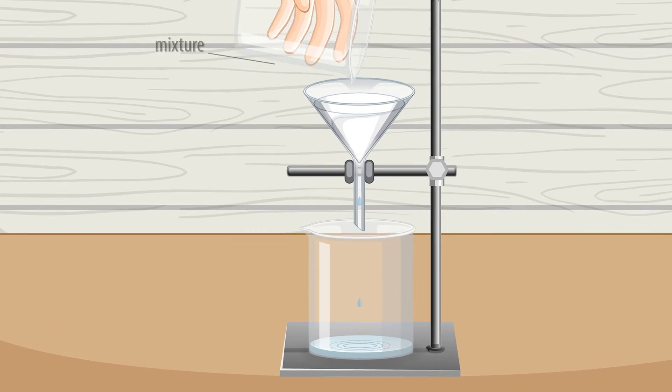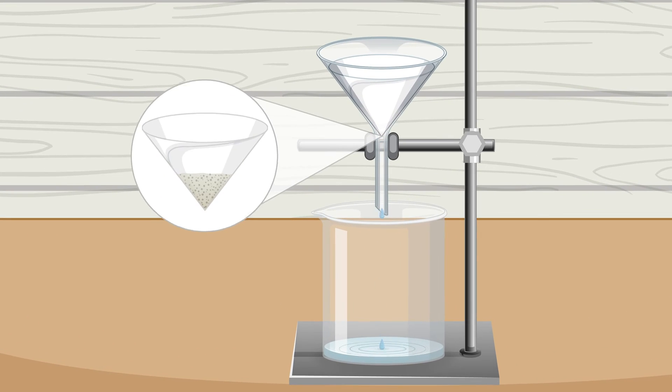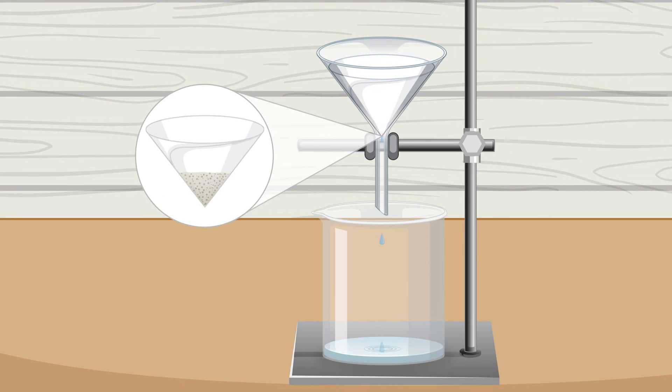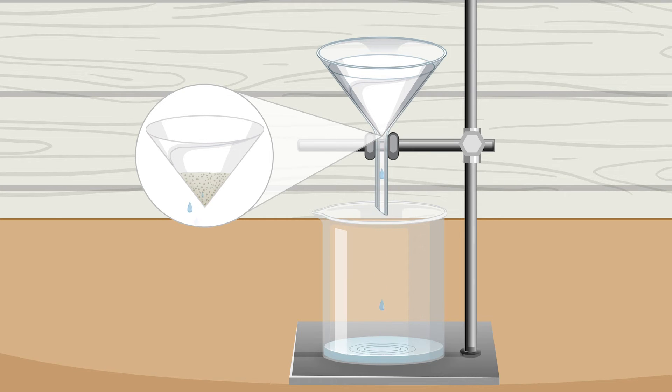Let's see this in action. Great! The mixture has been separated!